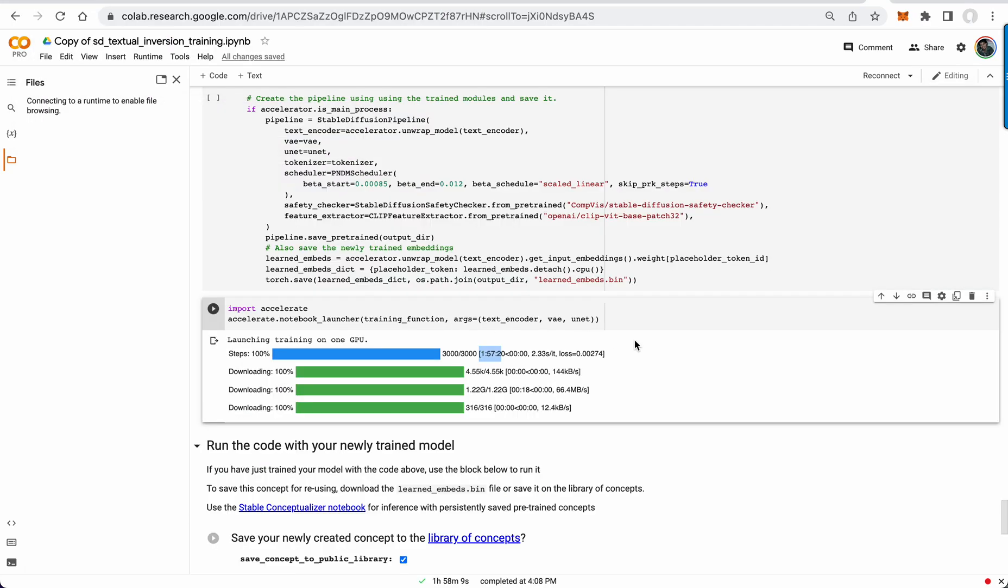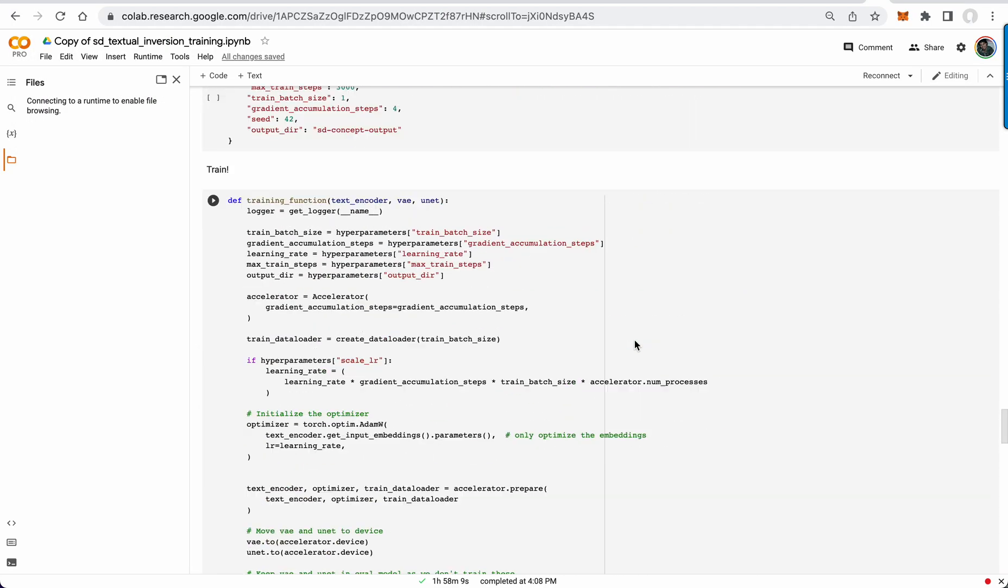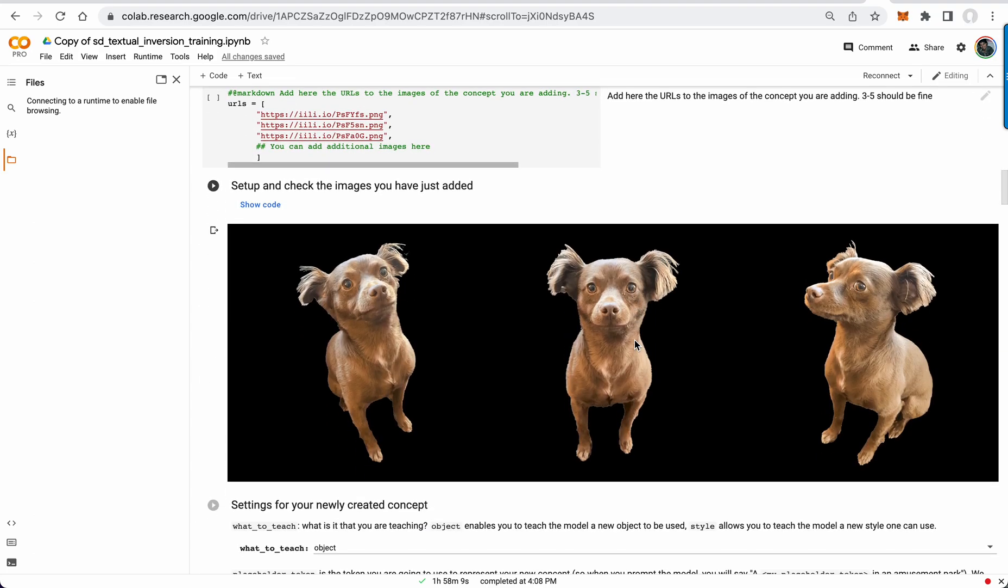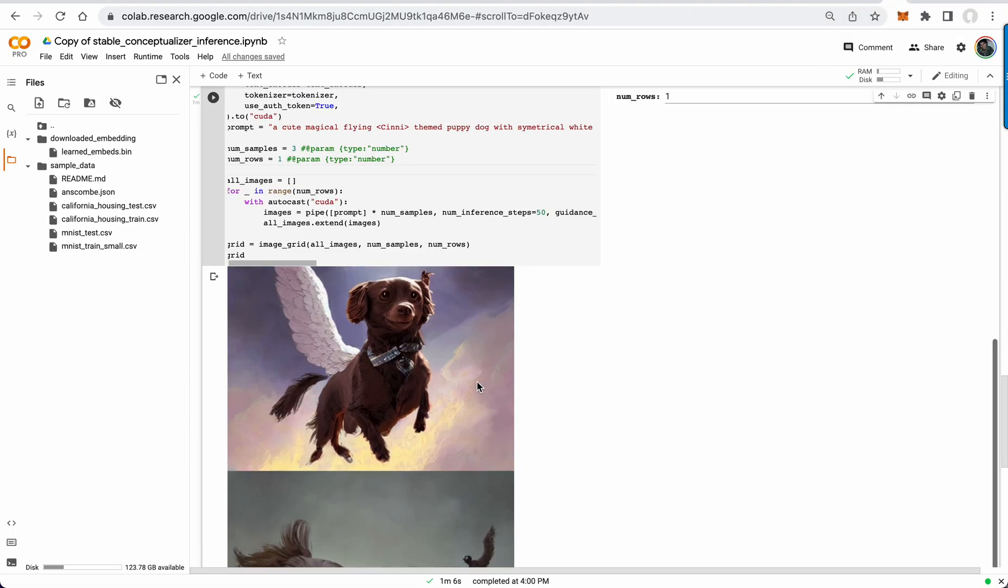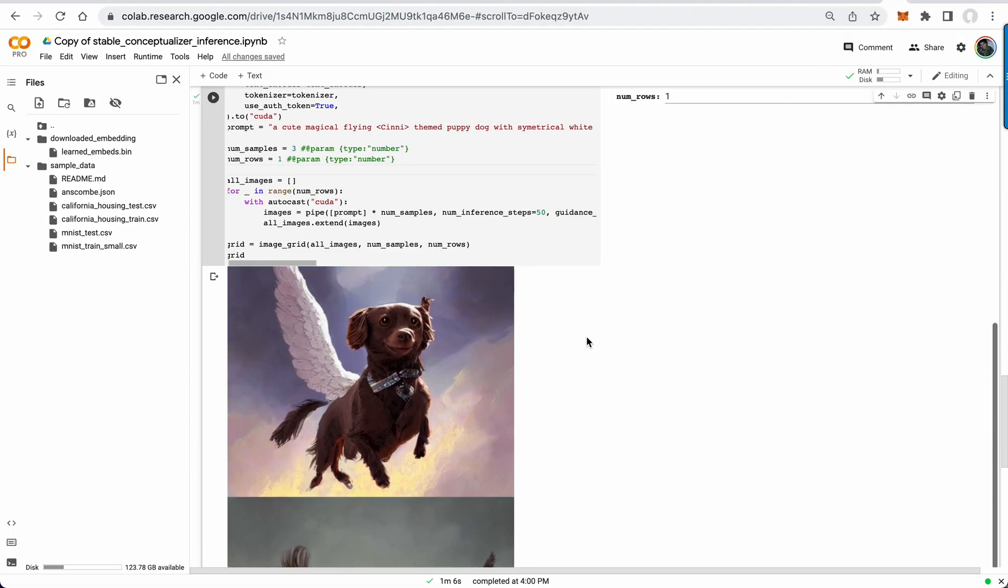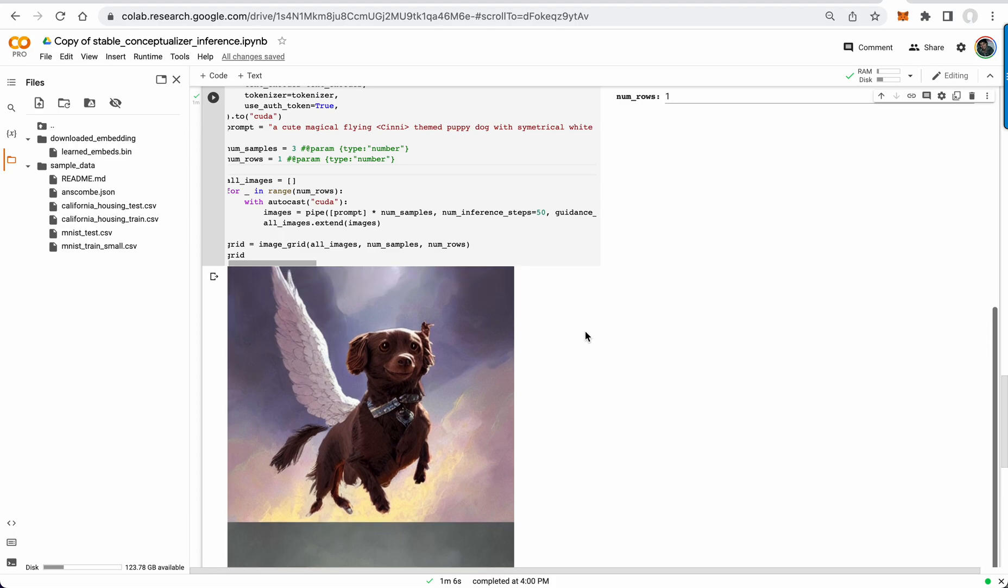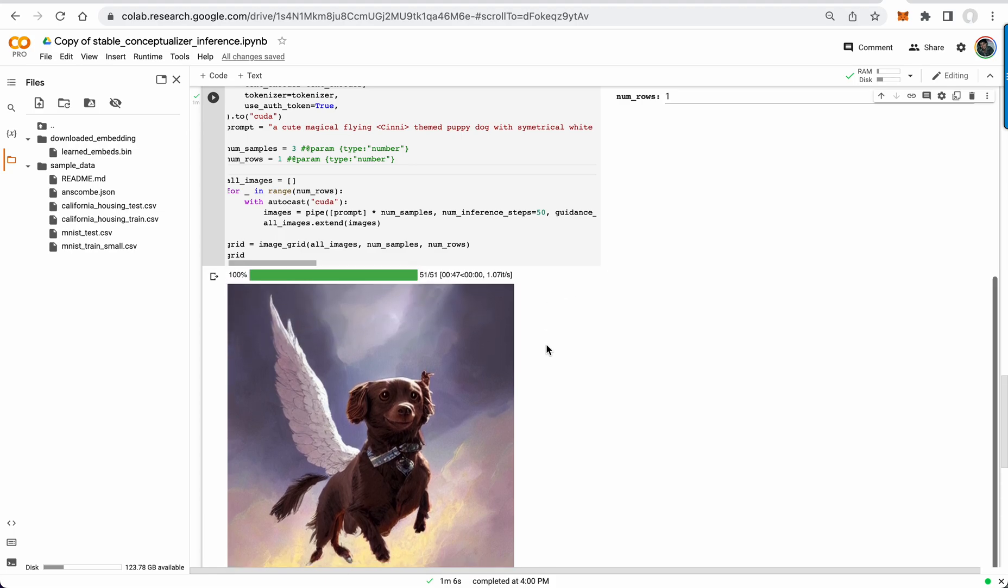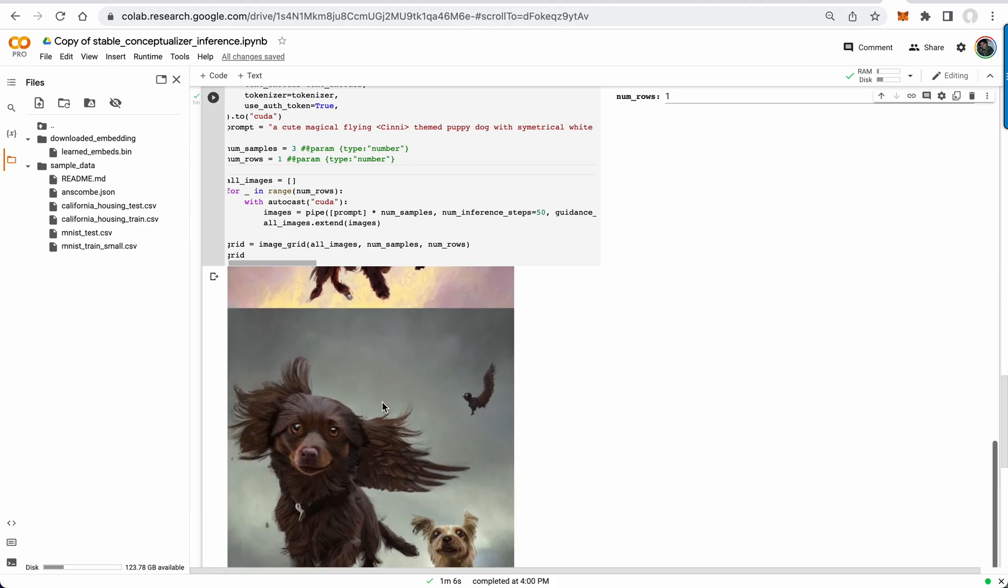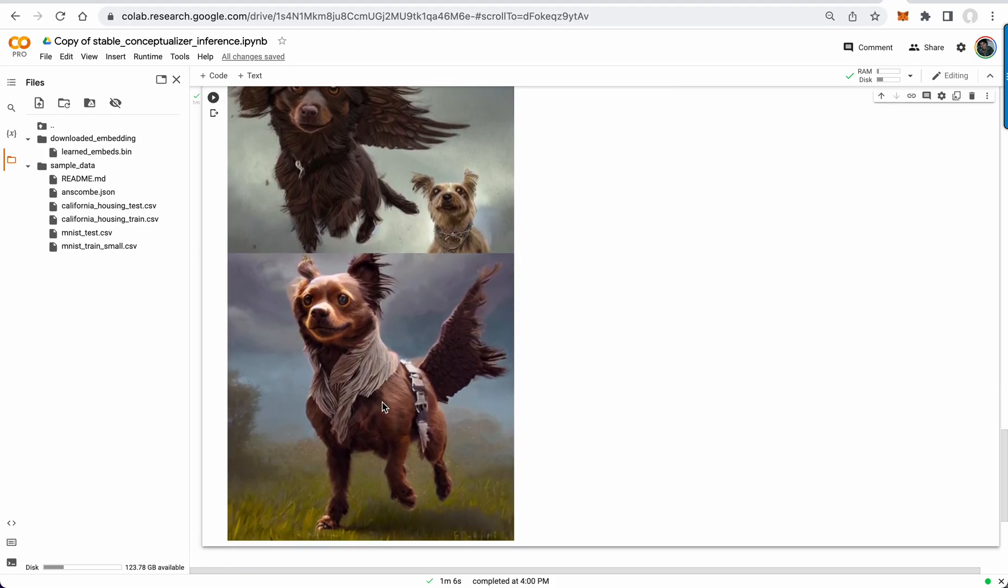That is a visual representation of my dog. So now all three of these images and all the features from inside these images are inside that file, and when you go into a conceptualizer inference colab, you can run the stable diffusion model and generate from that file.